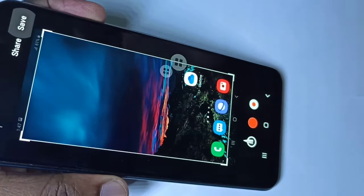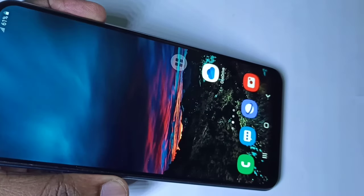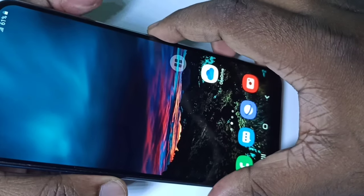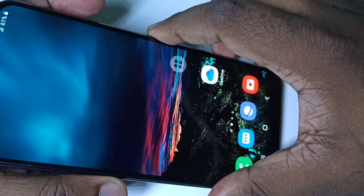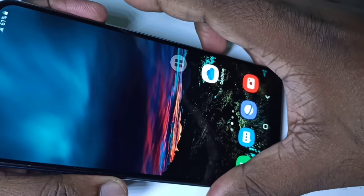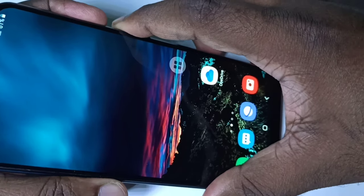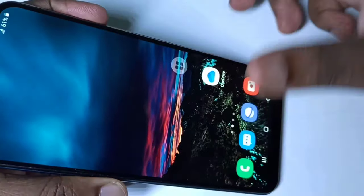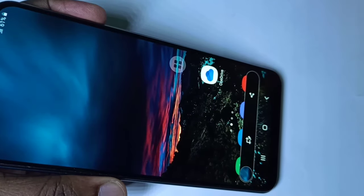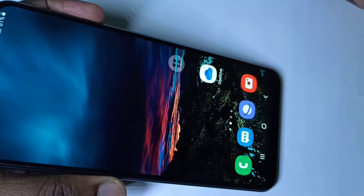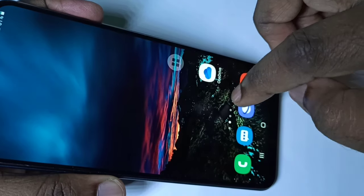Let me save this screenshot. Let me take one more time — press the volume down button and power button together. This is method one. Now let me go to method two.